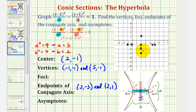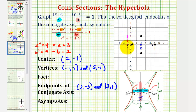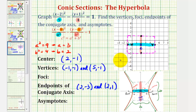Now that we have the endpoints of the transverse and conjugate axes, we're going to form a rectangle that will help us sketch the asymptotes of the hyperbola. We form a rectangle so that these four points are the midpoints of each side. The transverse or major axis and the conjugate or minor axis form the interior, and the asymptotes of the hyperbola contain the diagonals of this rectangle.